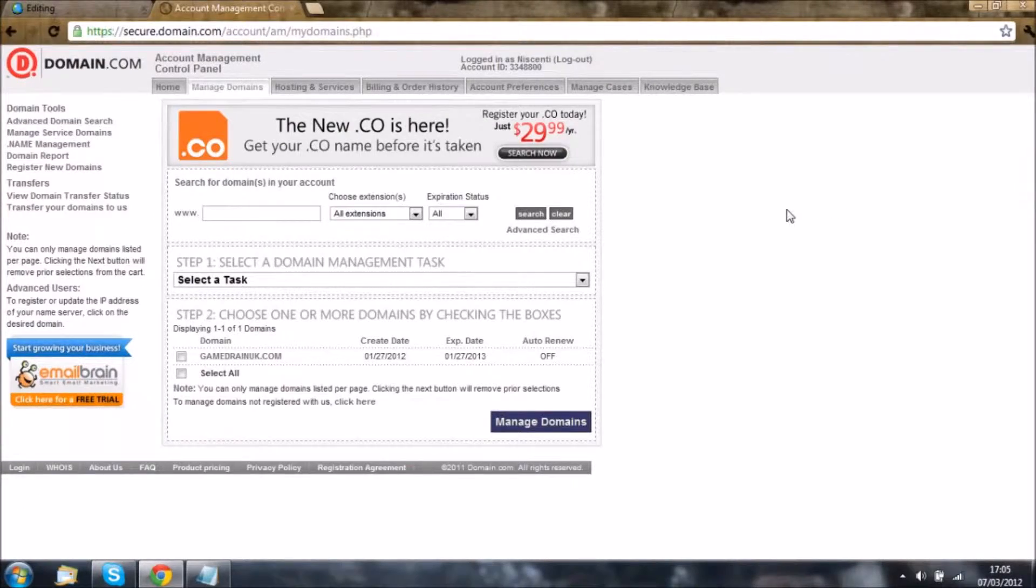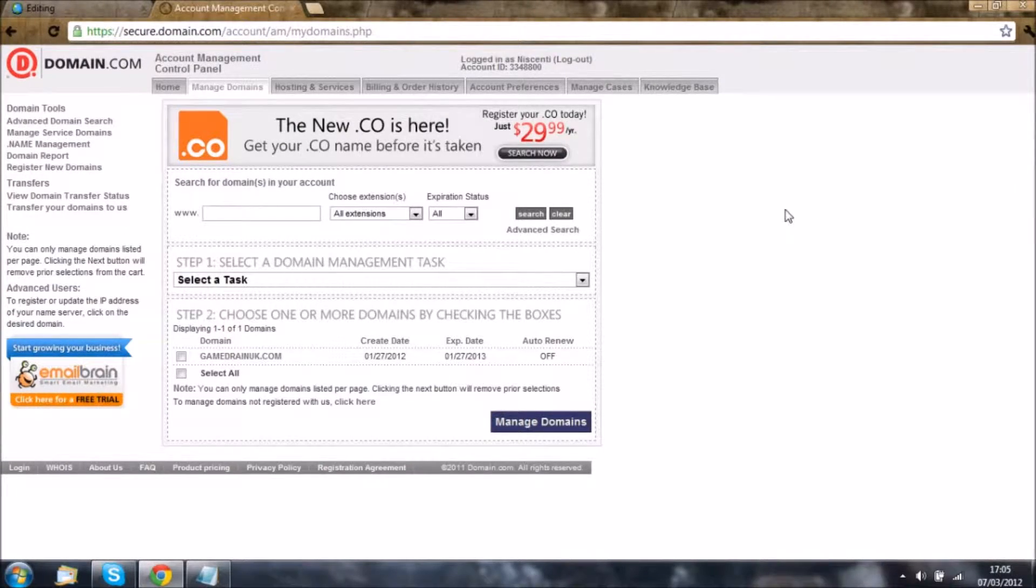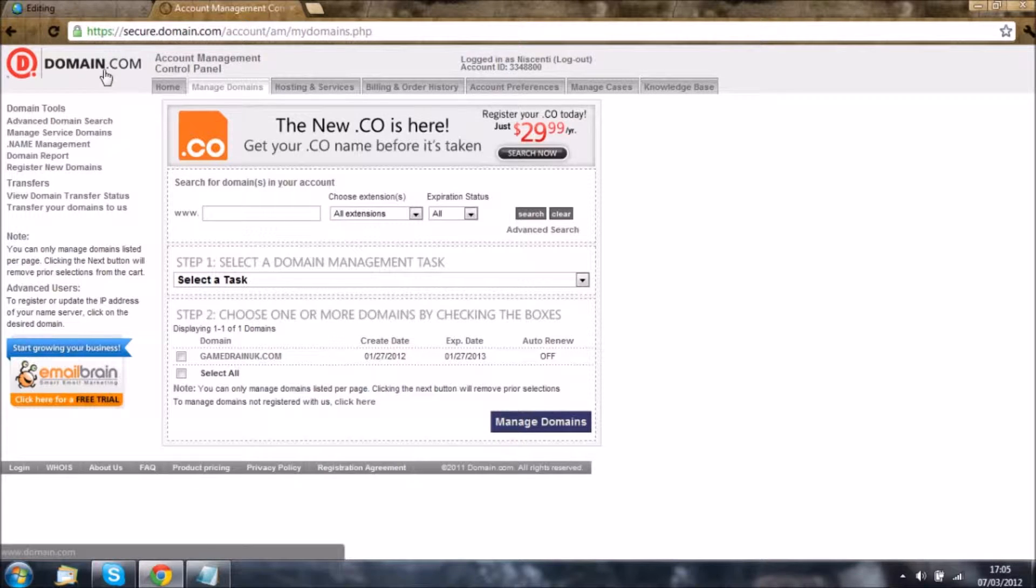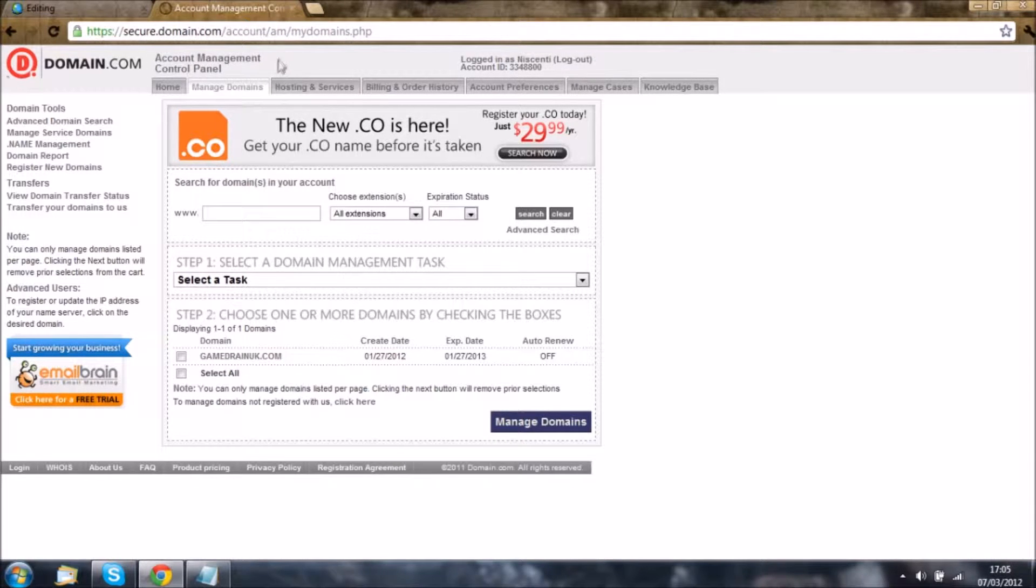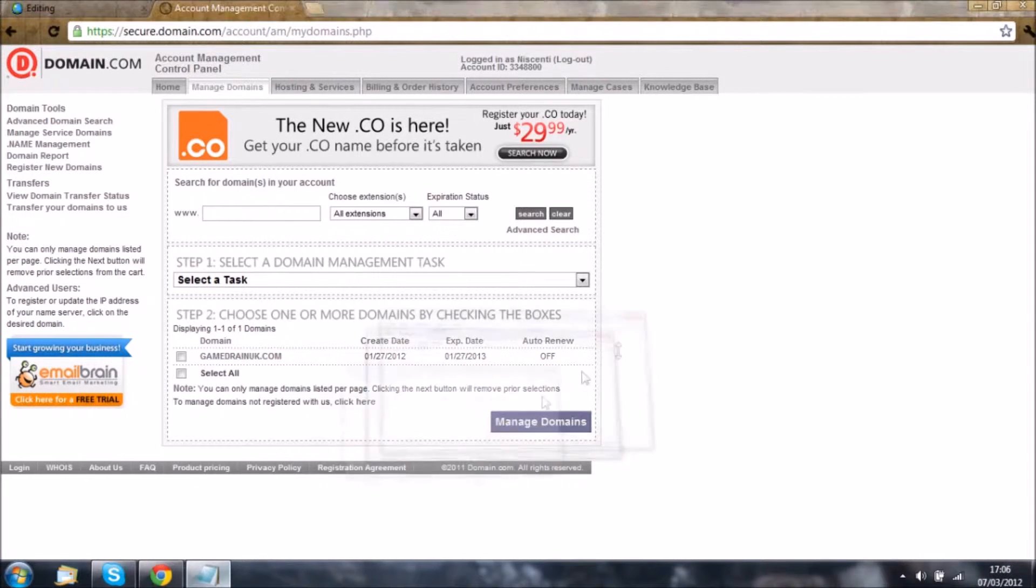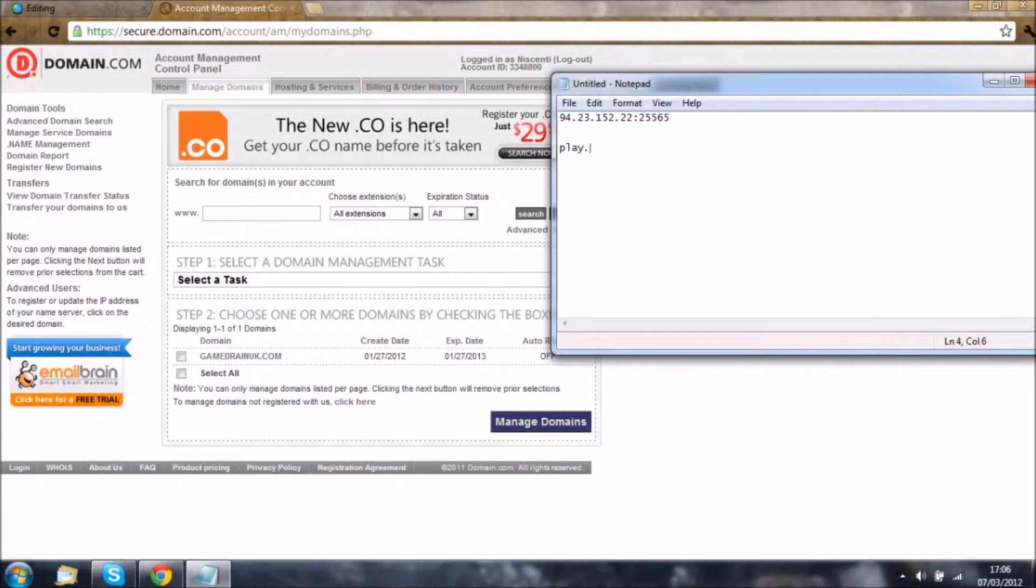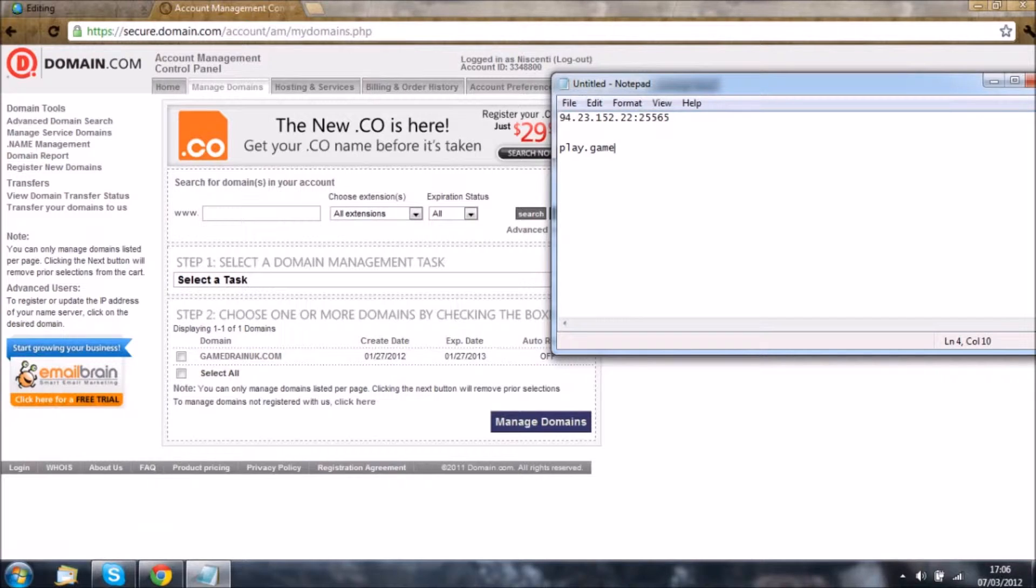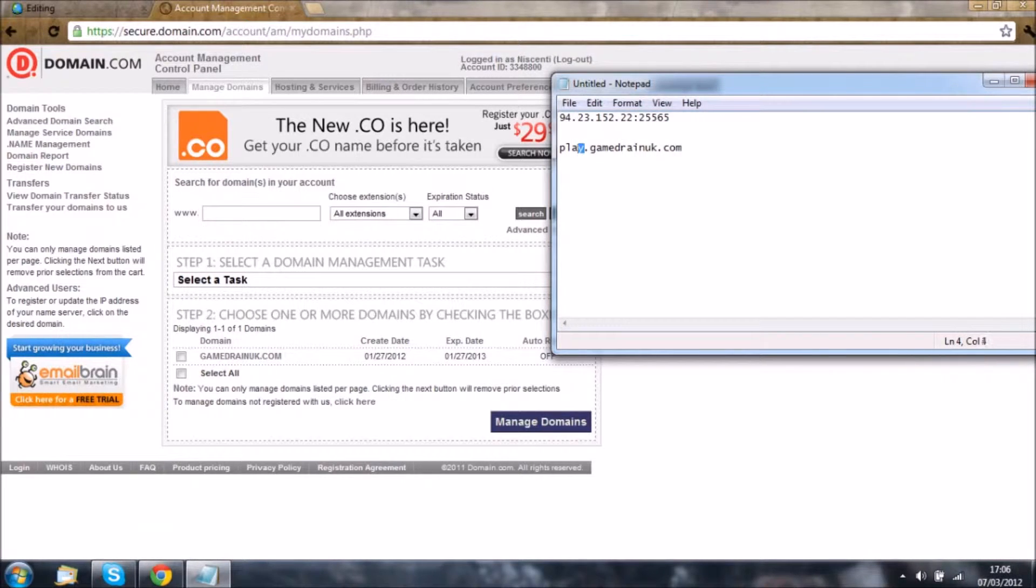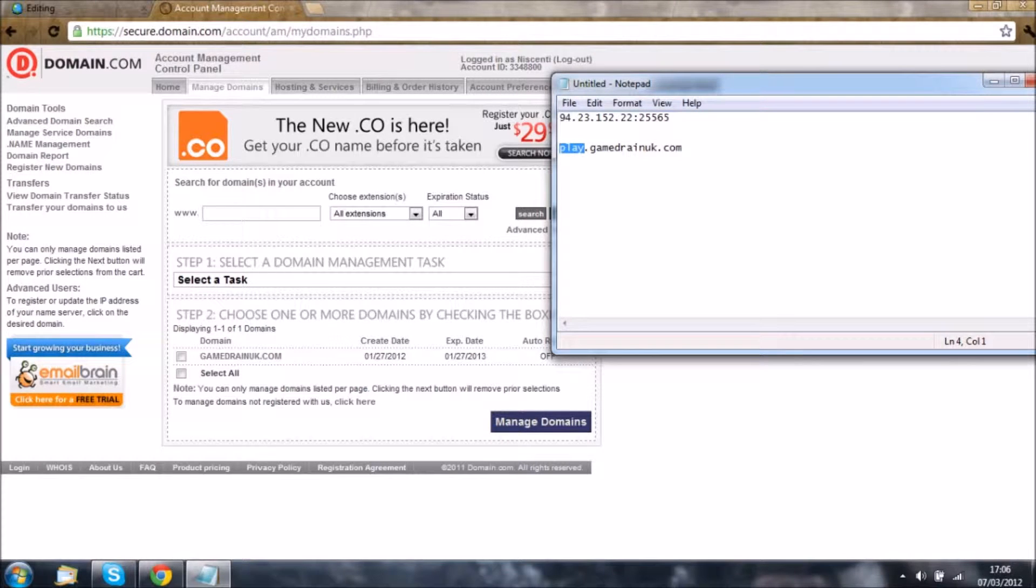I'm going to show you how to register a domain once you've bought it from domain.com for Minecraft. Basically, you can have your server IP as play.whatever your domain is, so mine is gamedrainuk.com. You can edit whatever number or letter you want at the start of the name.